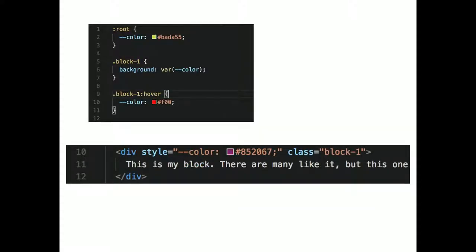You can also use your custom properties inline. This gets pretty powerful when you're using componentized code — like React components — and you can inject these directly in there. It's pretty cool.